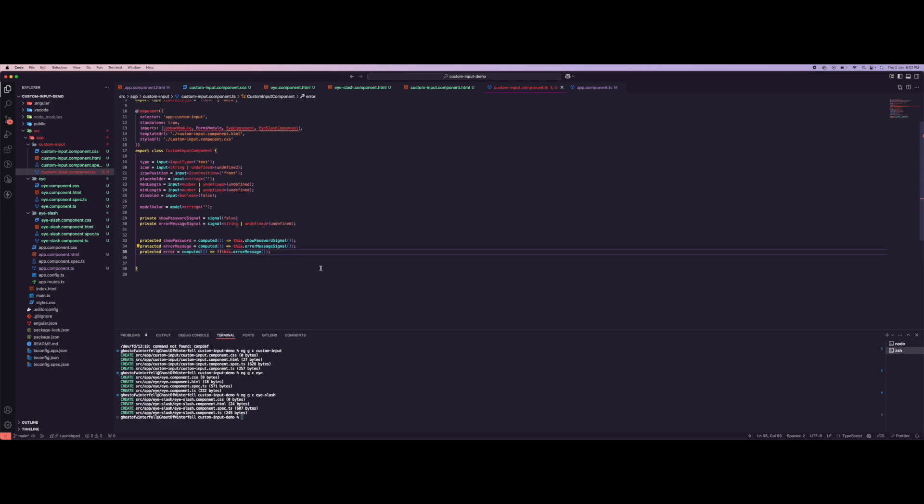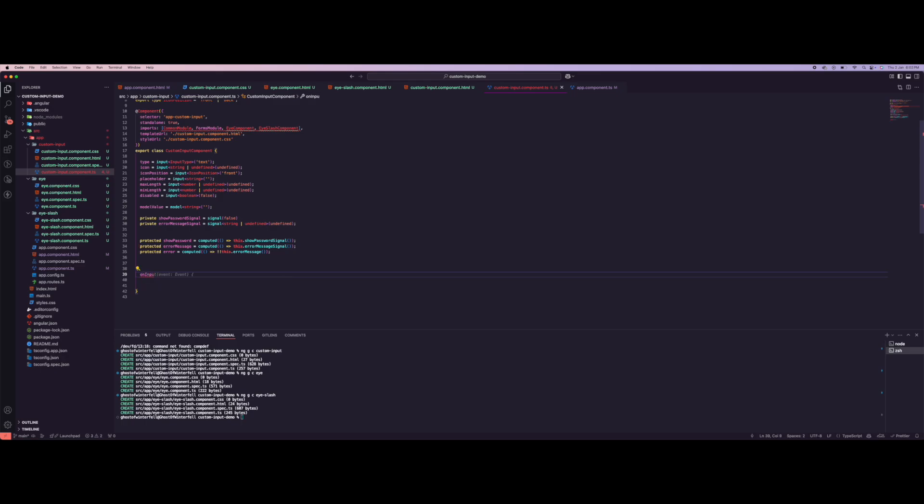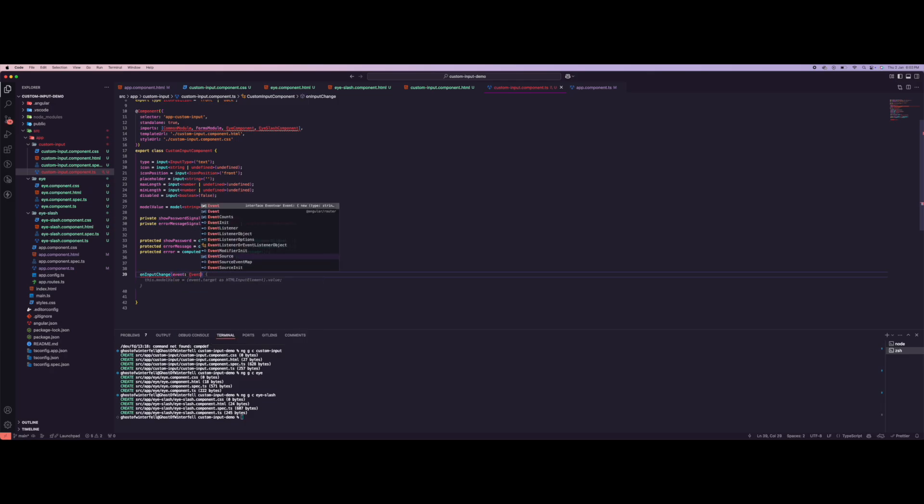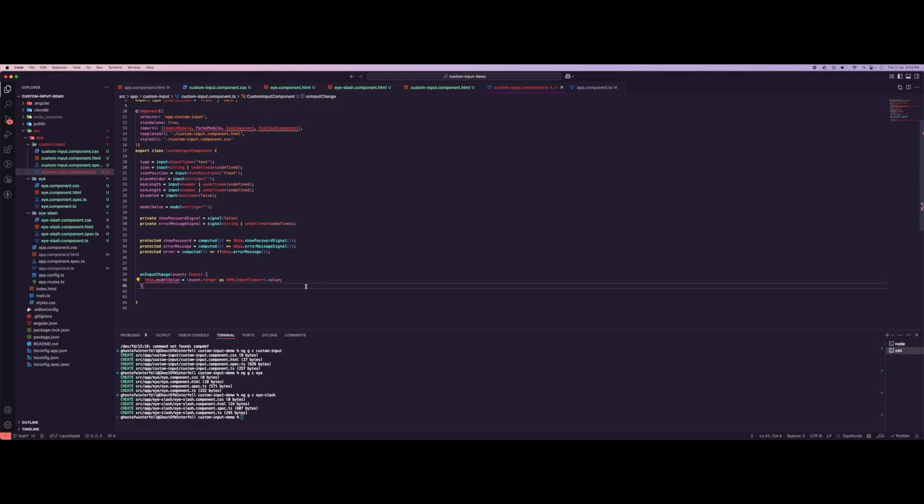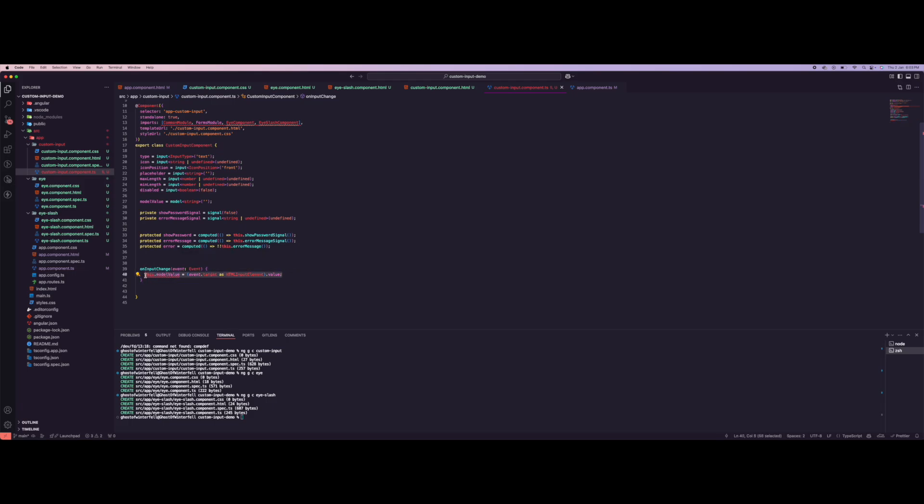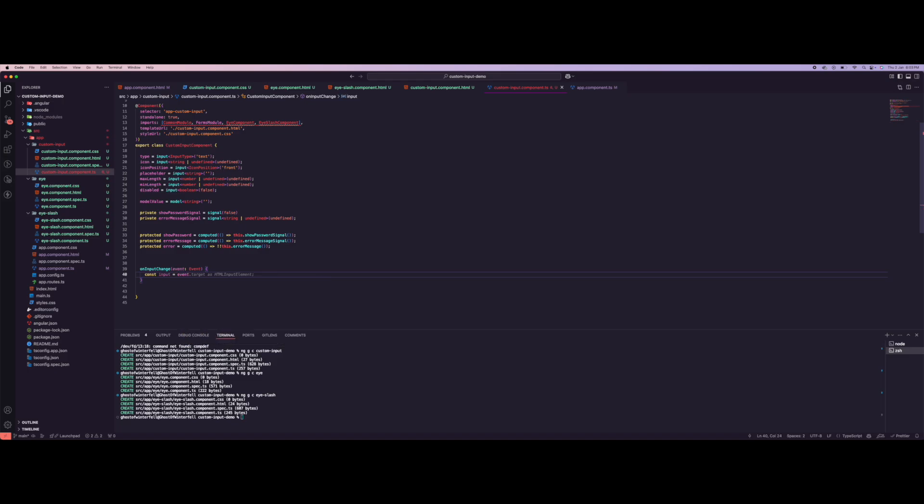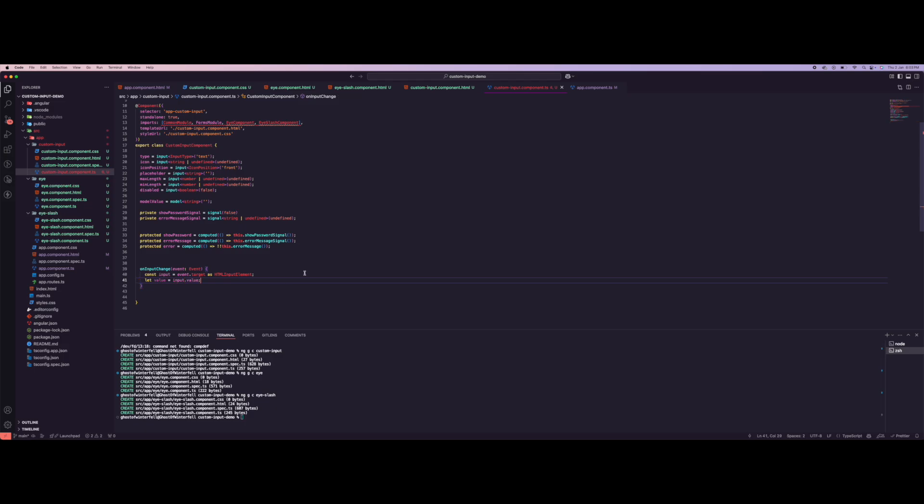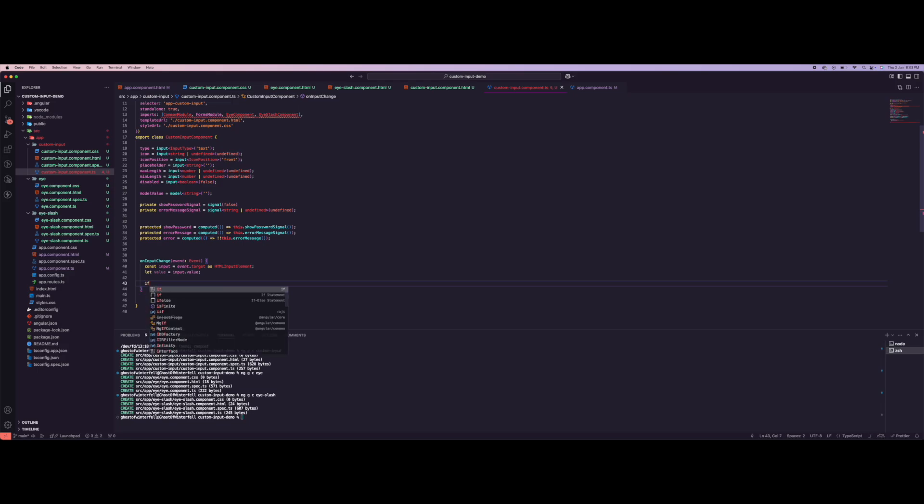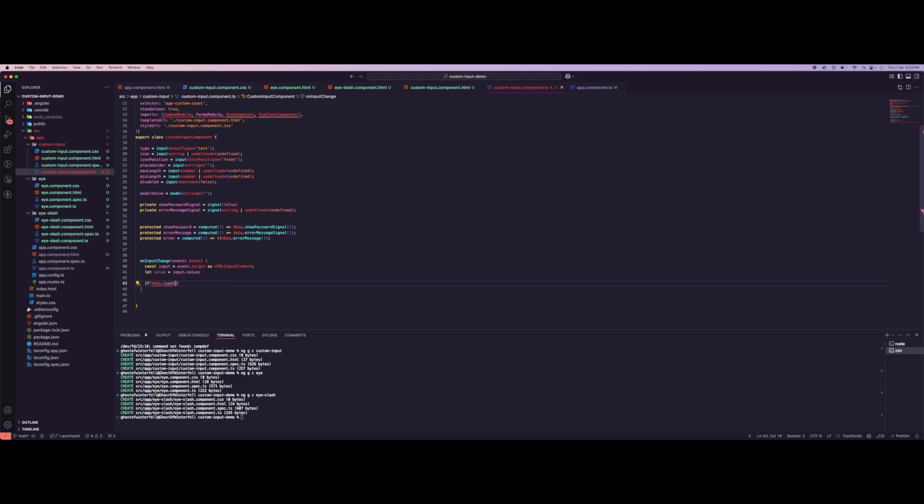Let's add the onInputChange listener. This takes an event type event. We do const inputEvent as target, then select value as input value. For this we want to check if this.type equals number, then we have this regex.